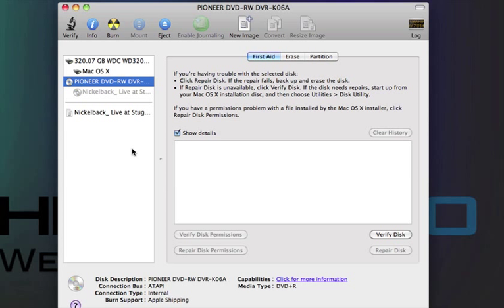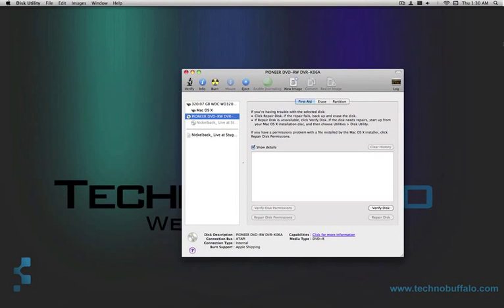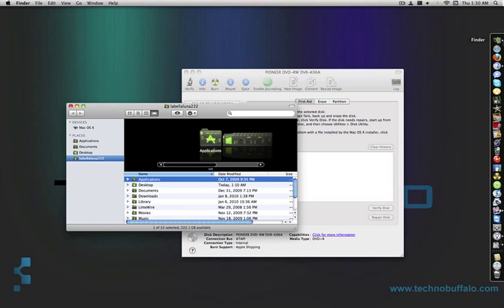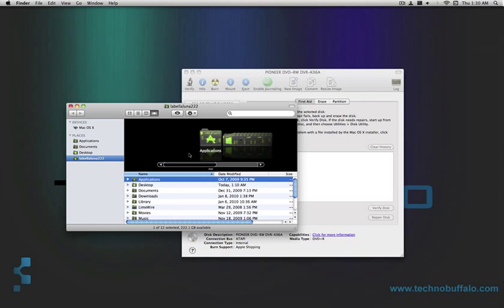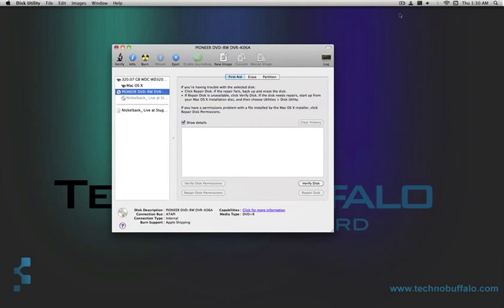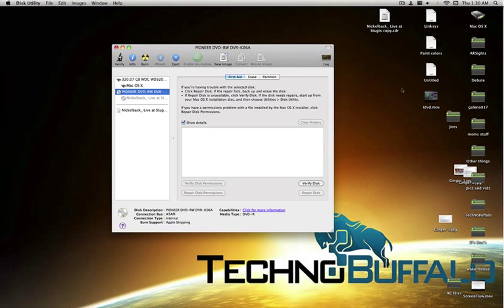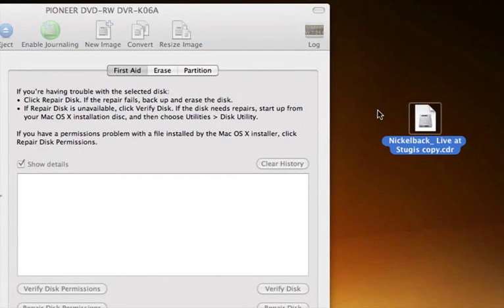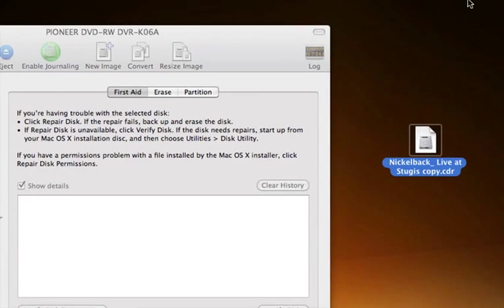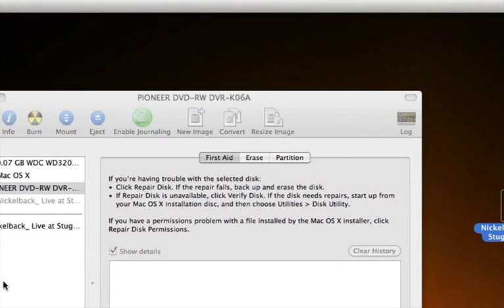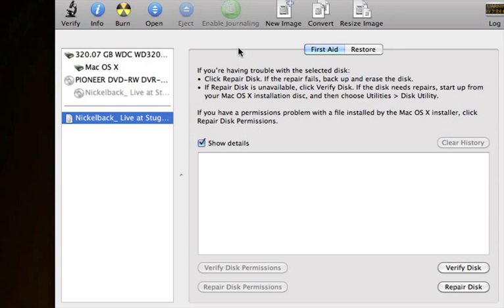As you can see, it's done. So now what we have right here is our little image. So if we zoom out, there's no disk in here. We bring up just that. You see Nickelback Live at Sturgis CDR. There it is right there.